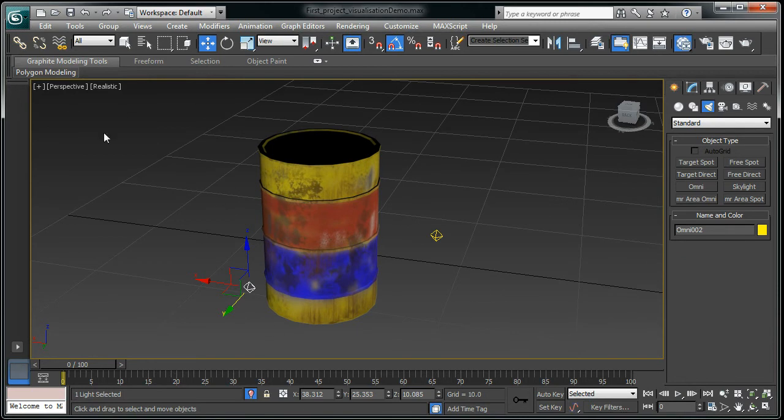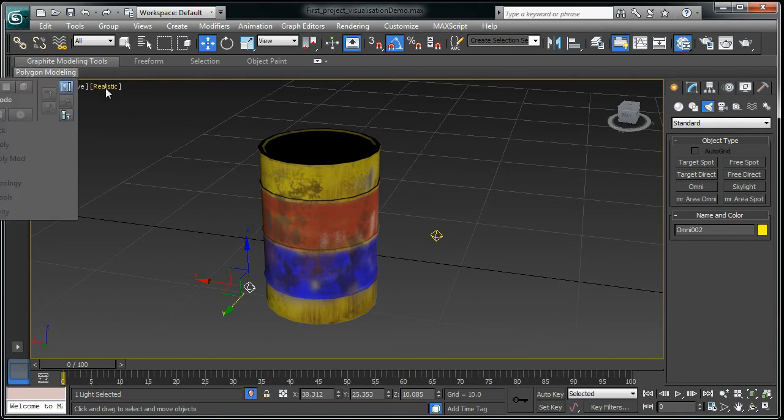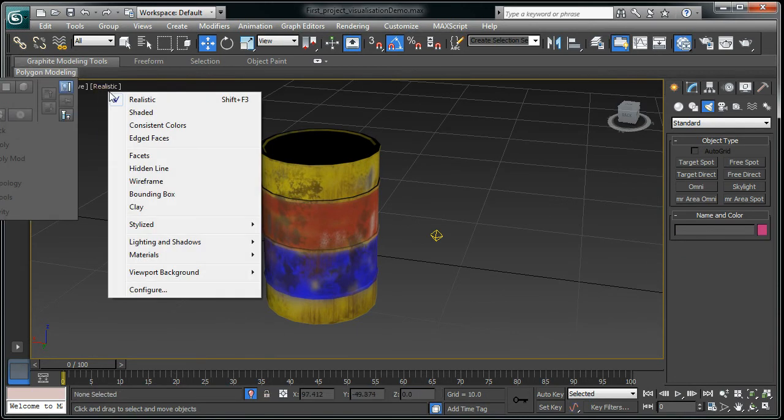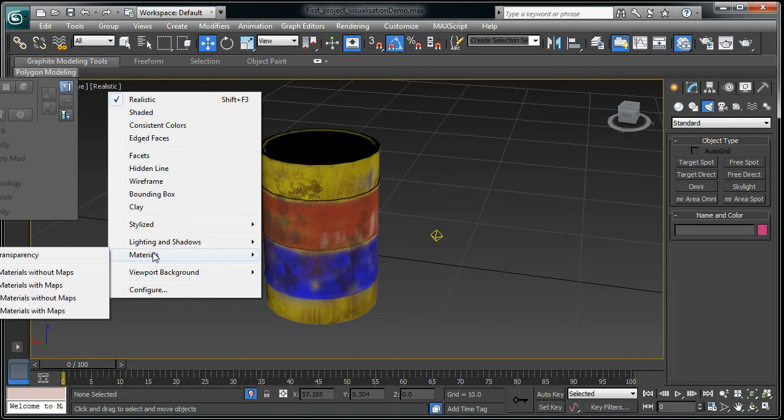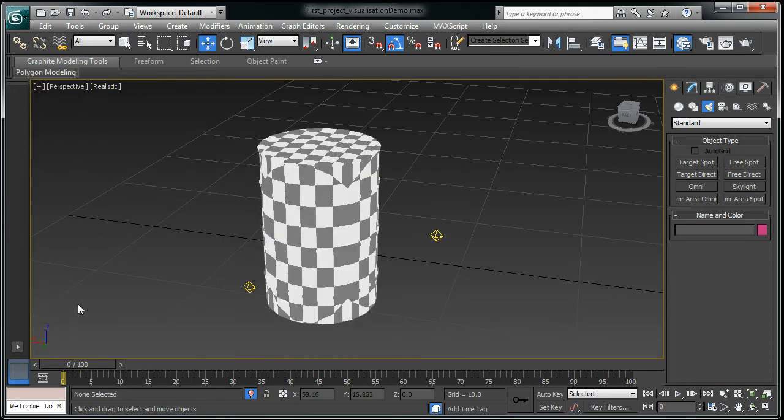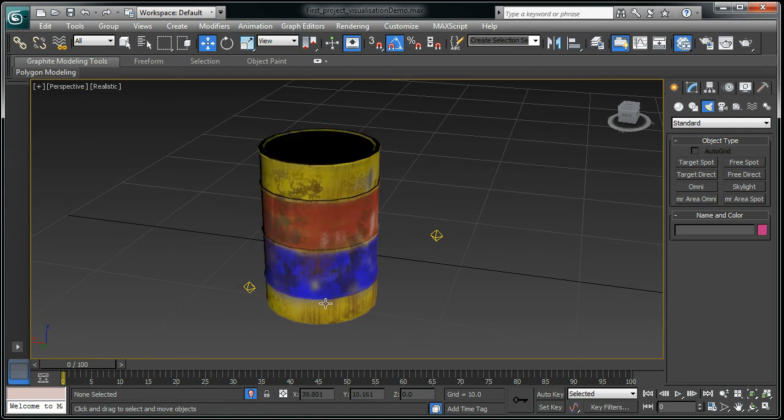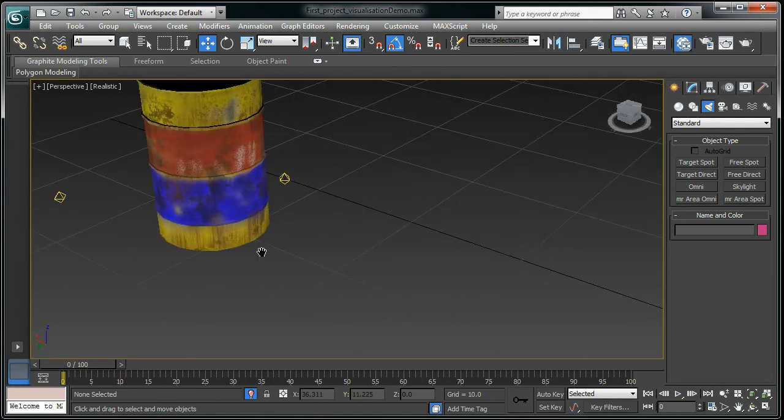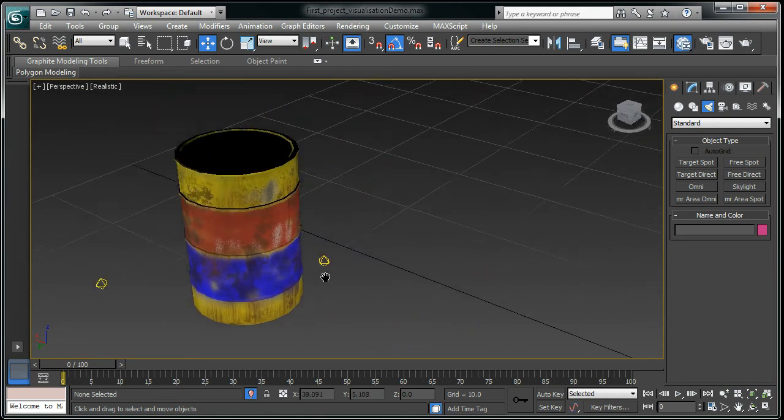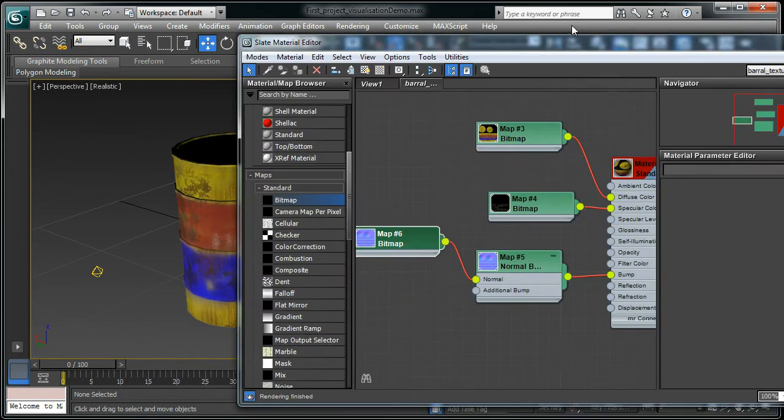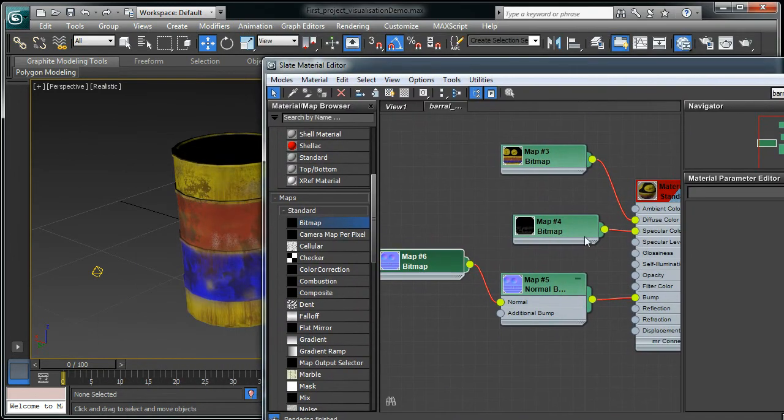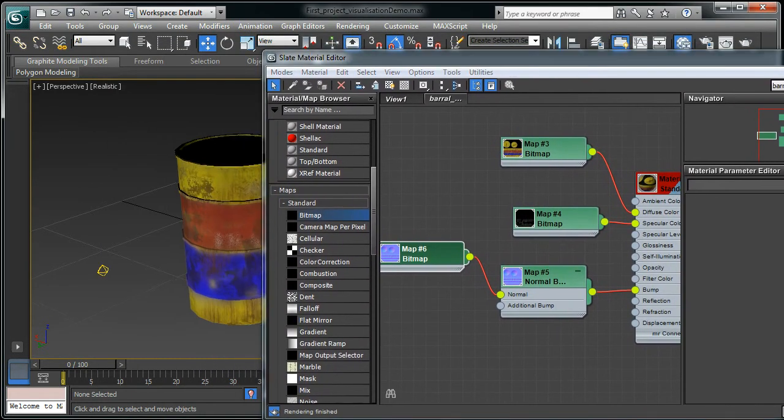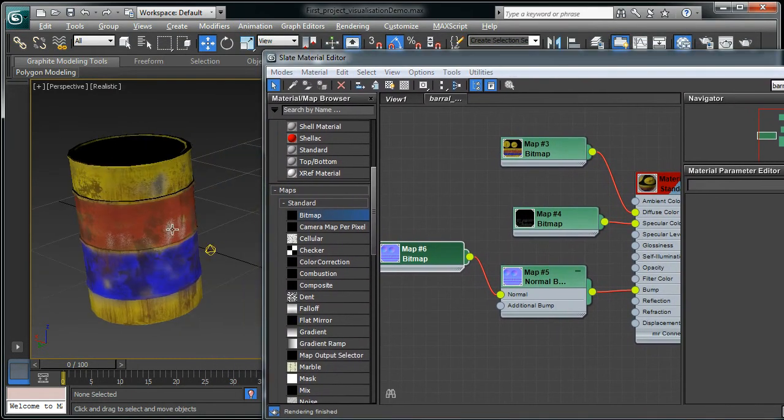At the moment I can't see anything. That's because you have to change this realistic to the material, realistic material with maps. As soon as you're done, you can see a little bit more, but always you have to change these settings to see it properly.